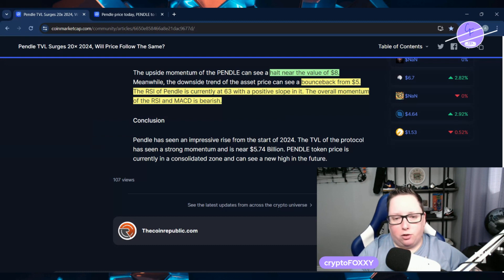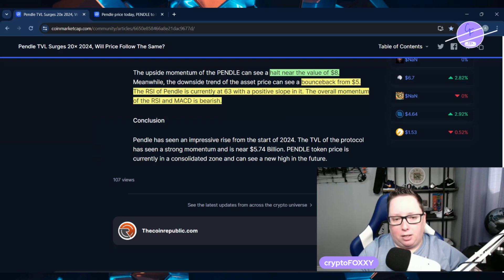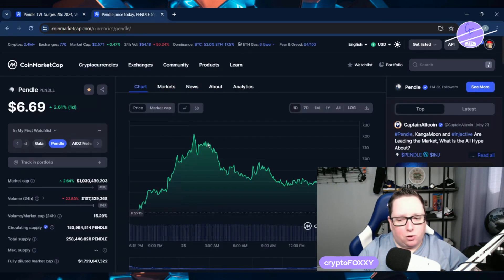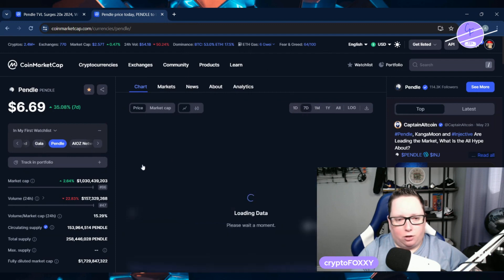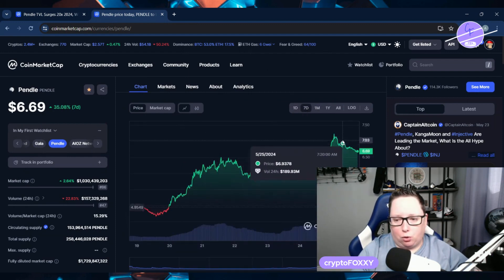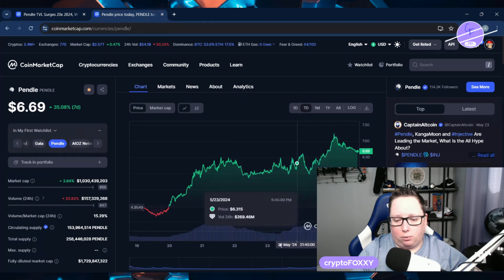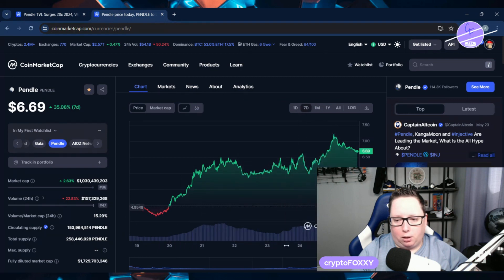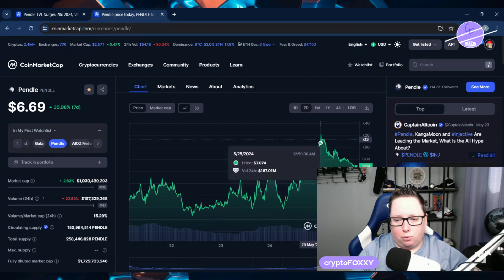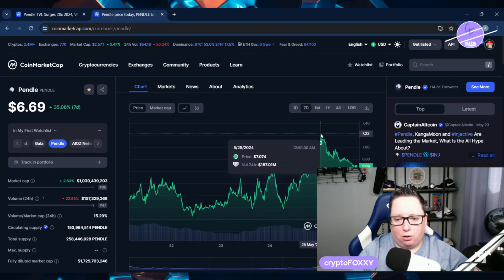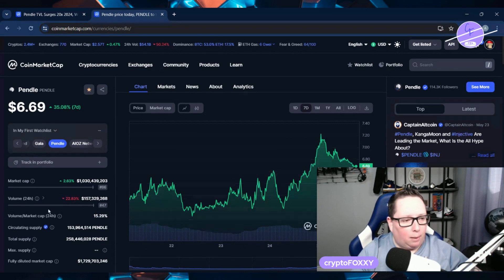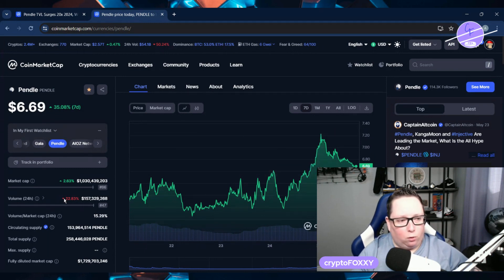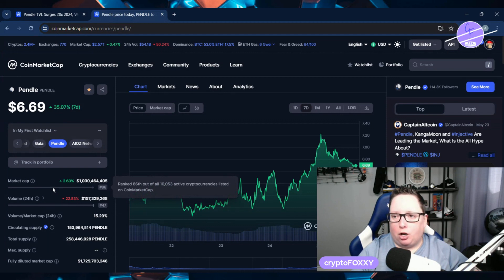The RSI pendle is currently at 63 with a positive slope. And the overall momentum of the RSI MACD is looking bearish. That's interesting. So let's go over and have a look at the overall chart. So that this is on the seven day, absolutely crushing it. It got up to zoom in here. I hate this chart. Oh my God. Anyways, about 725. It's about 720. Get up to, we're back down to about $6.69. But this thing is absolutely monster.